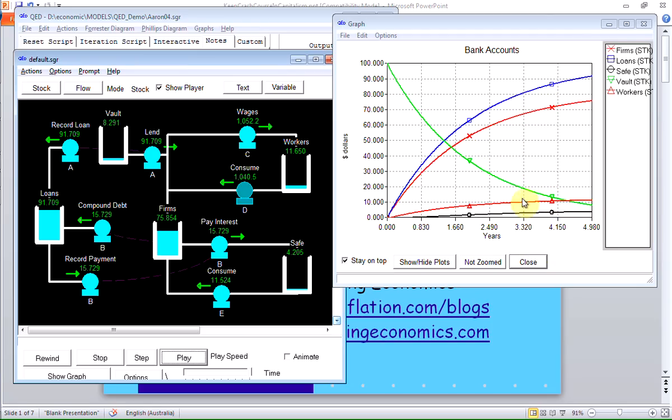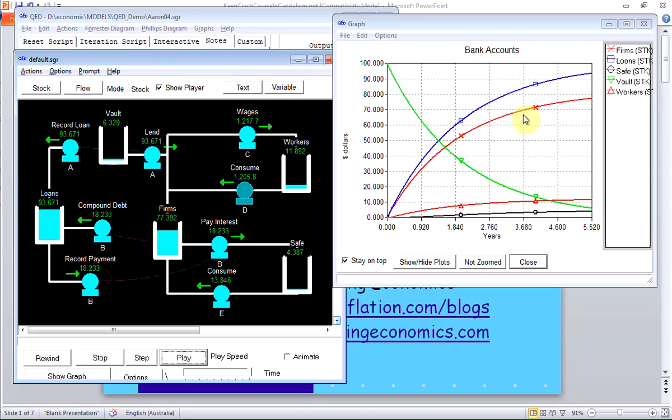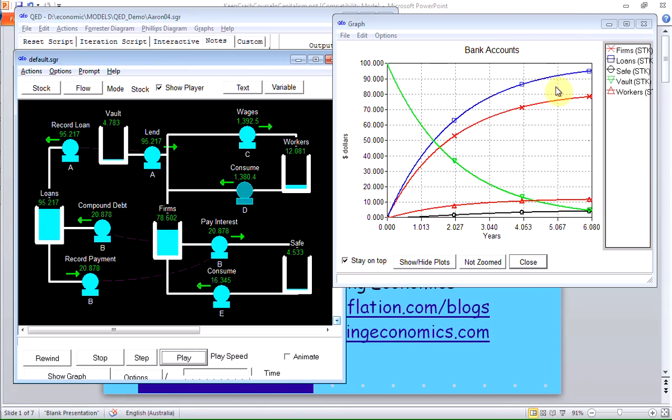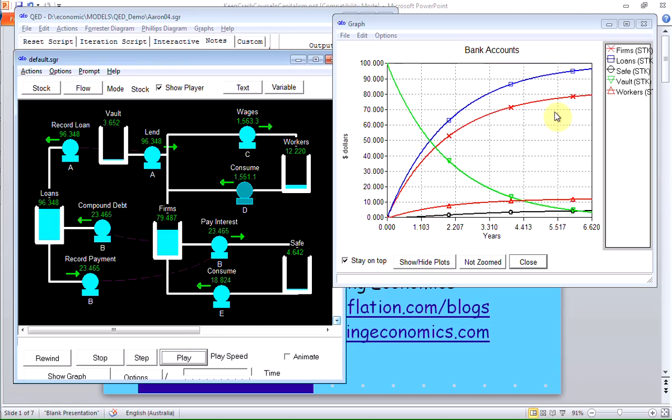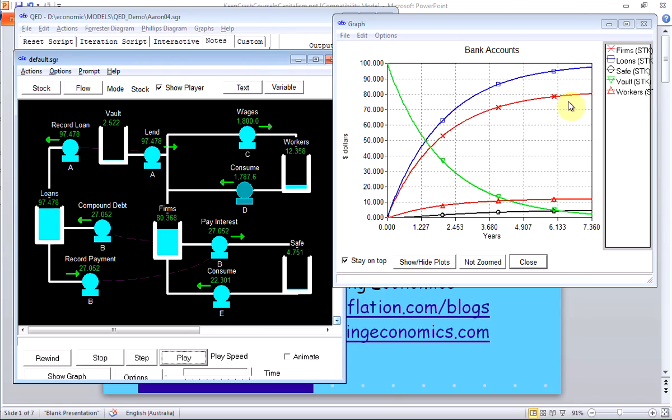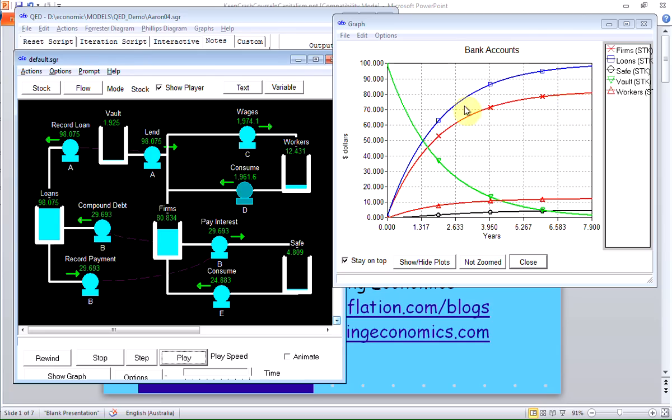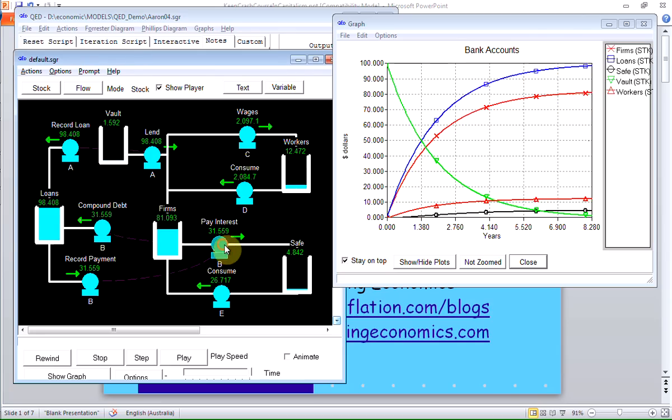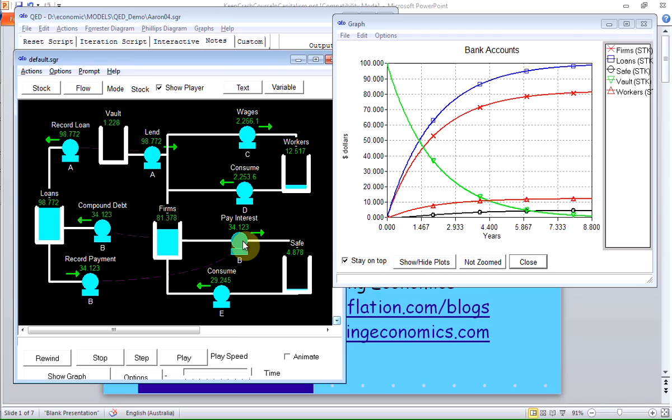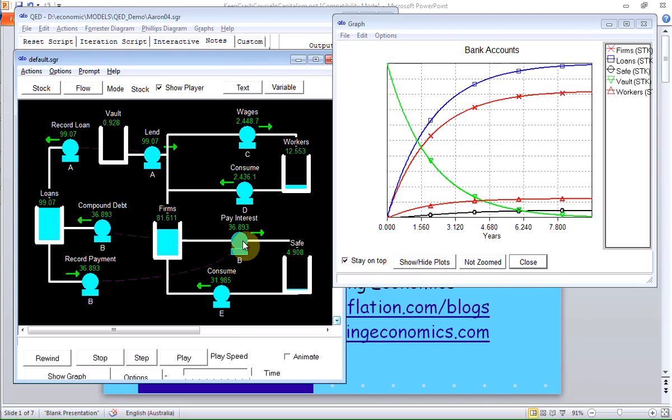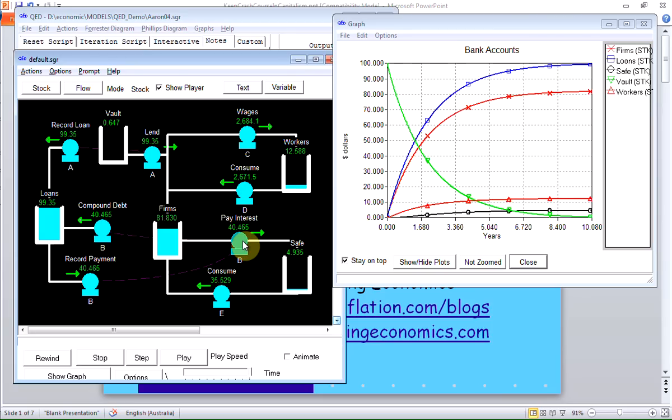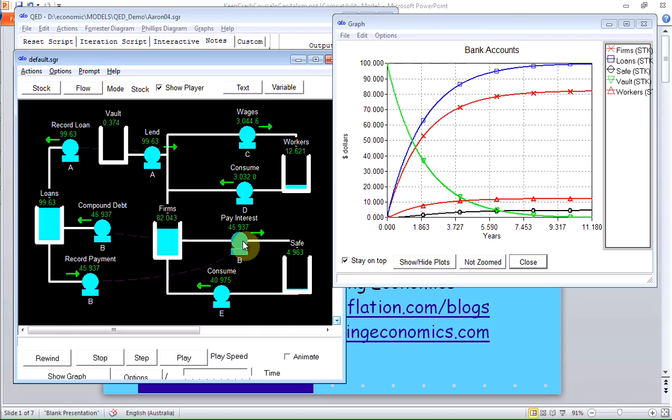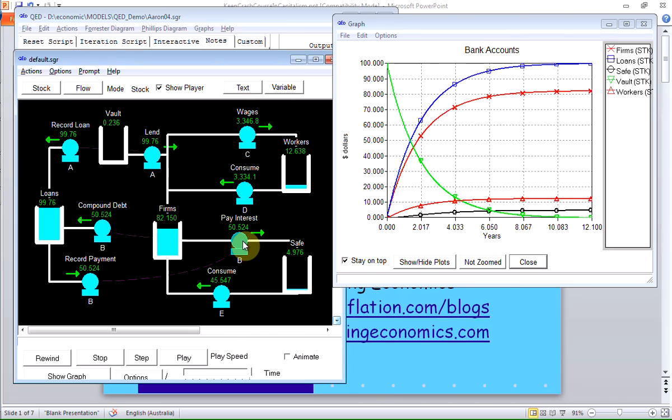But you'll notice the other accounts start to stabilize. The amount of money in the firm's account is still going up. The amount of money the workers got is still rising. The safe is positive over here, but it's not going exponential as it did the last time round. The workers have got money in their accounts now. The firms have got money in their accounts too. They owe a larger amount in debt than they actually have in cash, and I'll talk about that in more detail later. But their account will stabilize. They're managing to pay the interest.